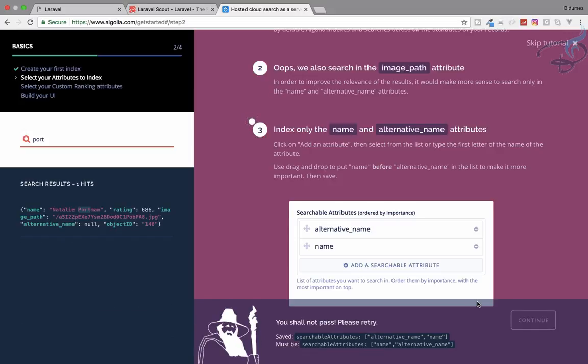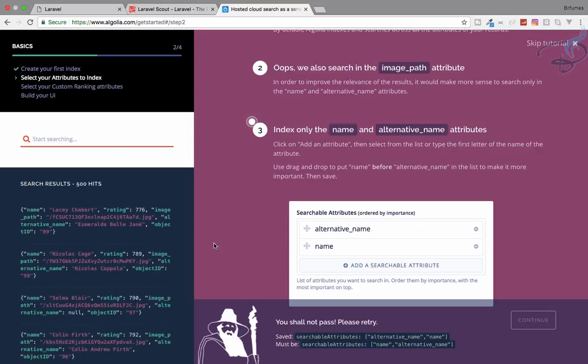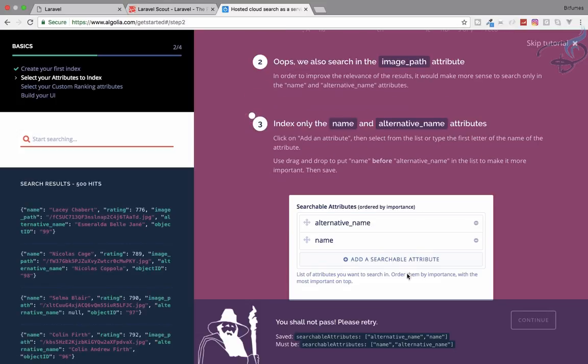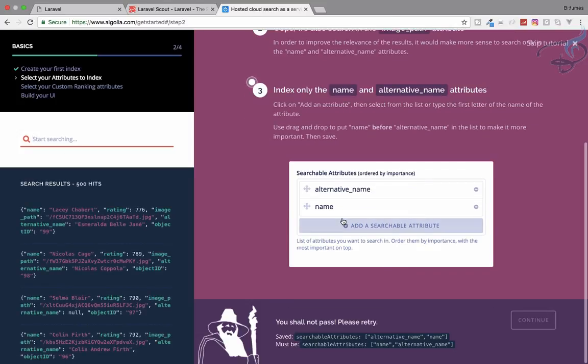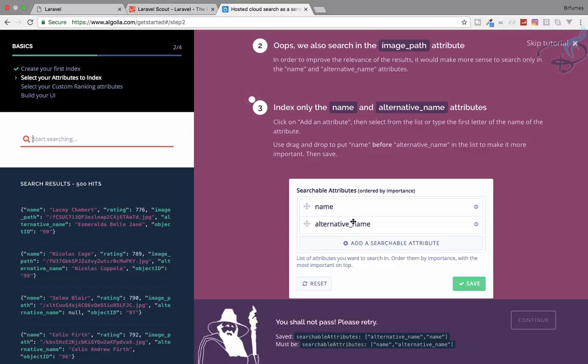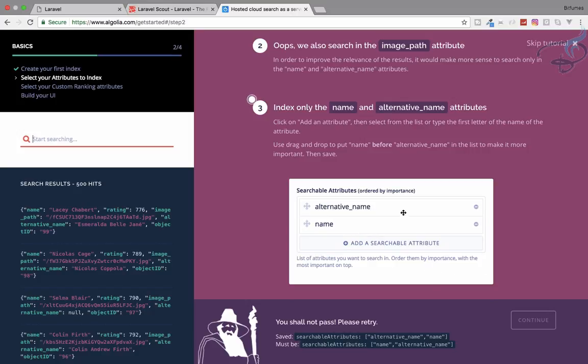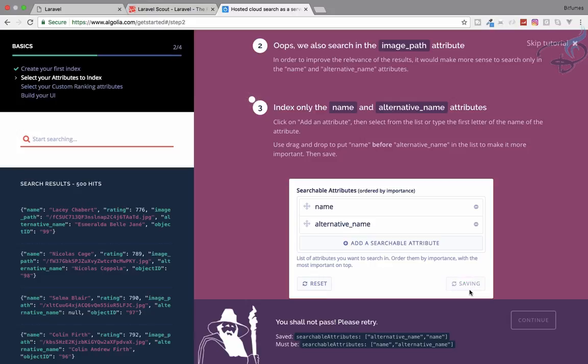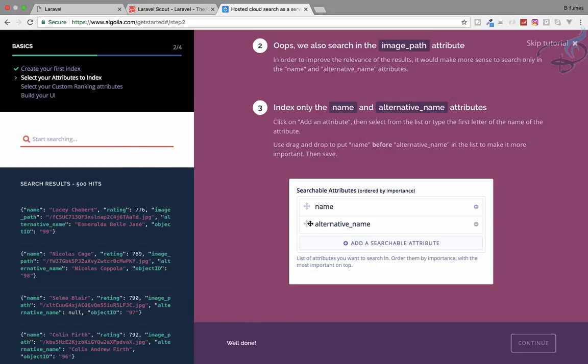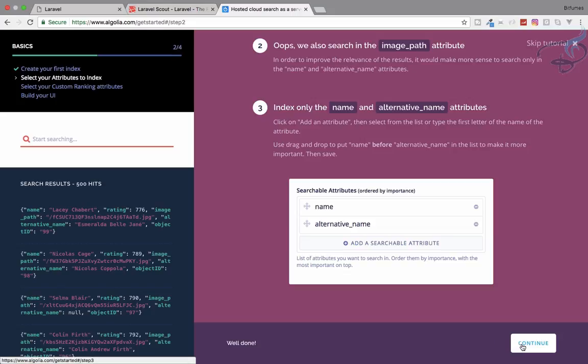Now we are only searching for name and alternative name so we have only one result. Last time we had four. You can rearrange this also, so let's rearrange this. Save. It will search firstly for name then for alternative name. We have done all these things, let's continue.